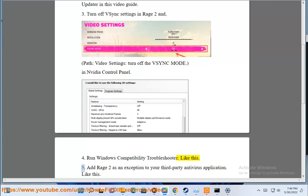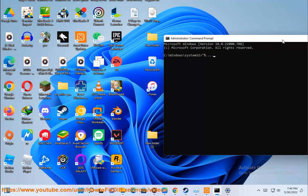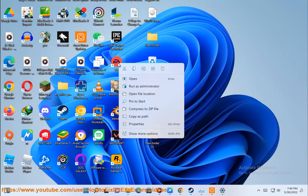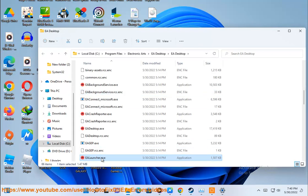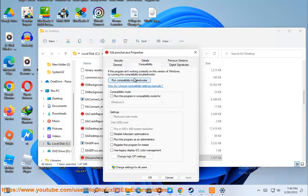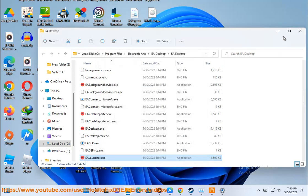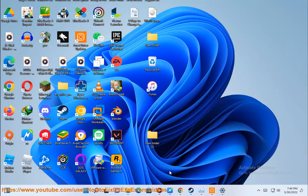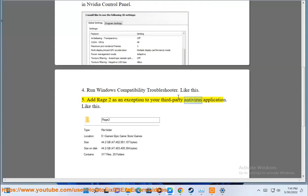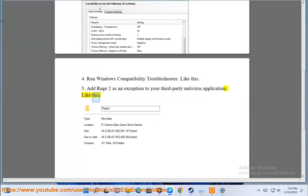5. Add Rage 2 as an exception to your third-party antivirus application.